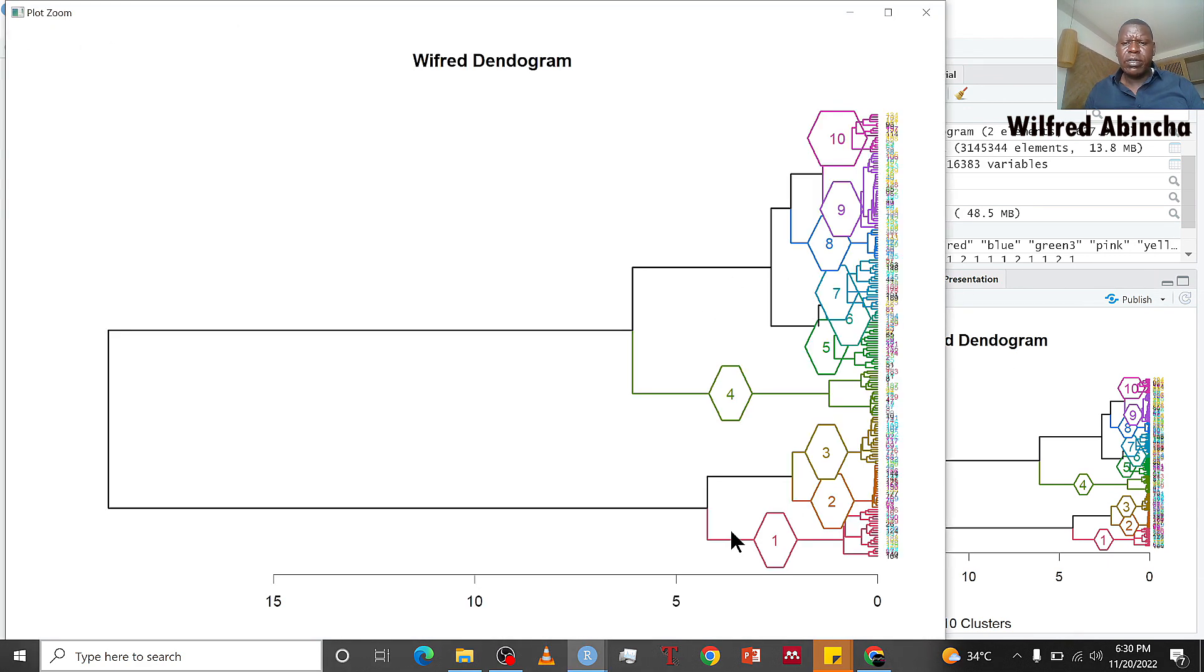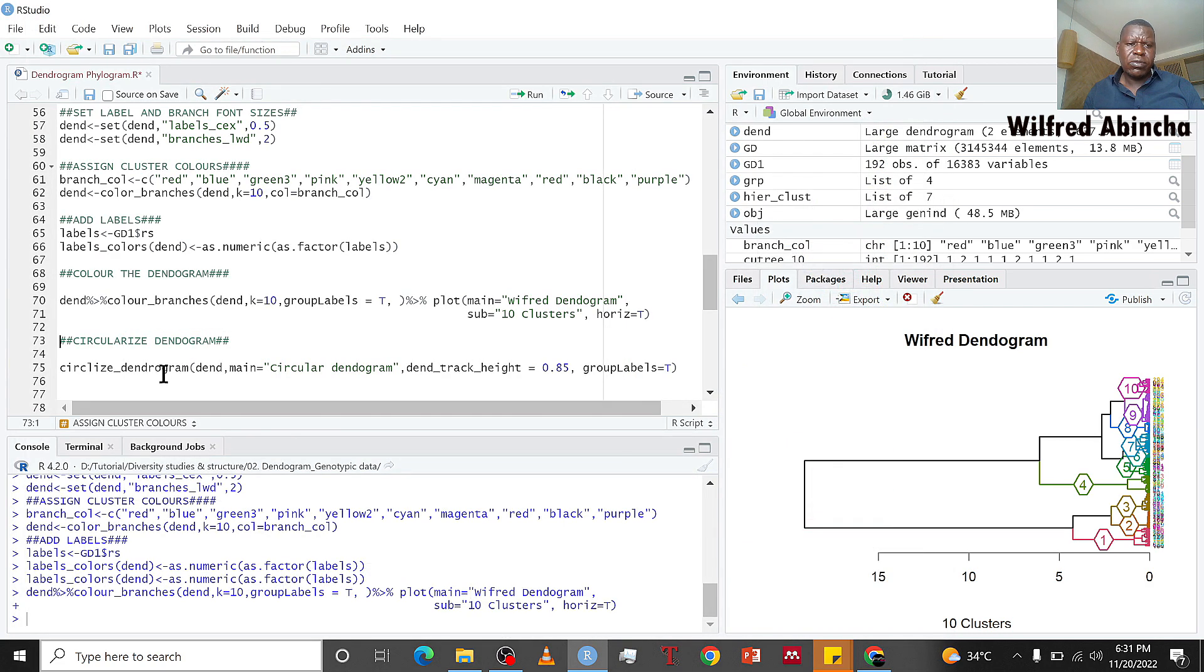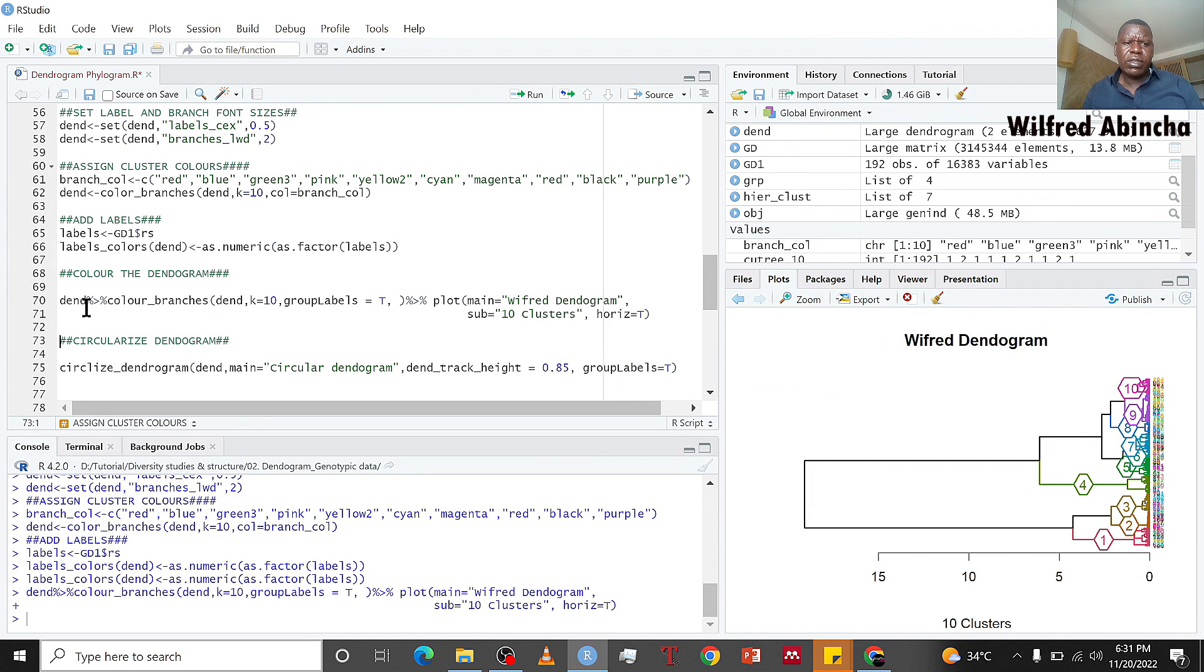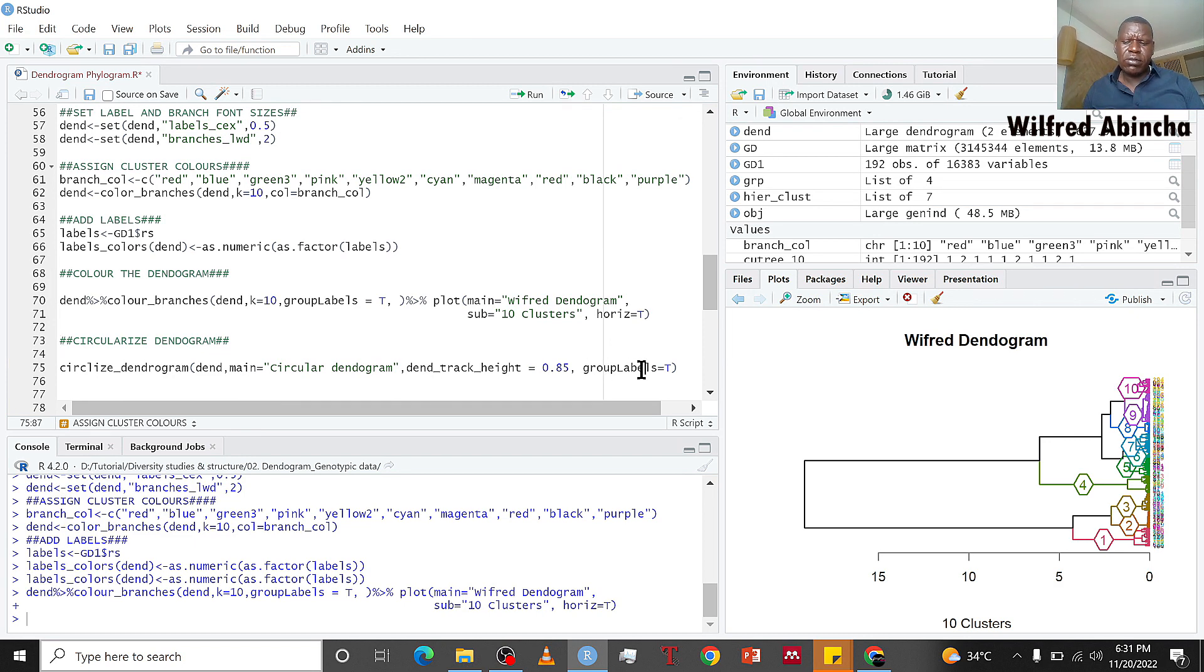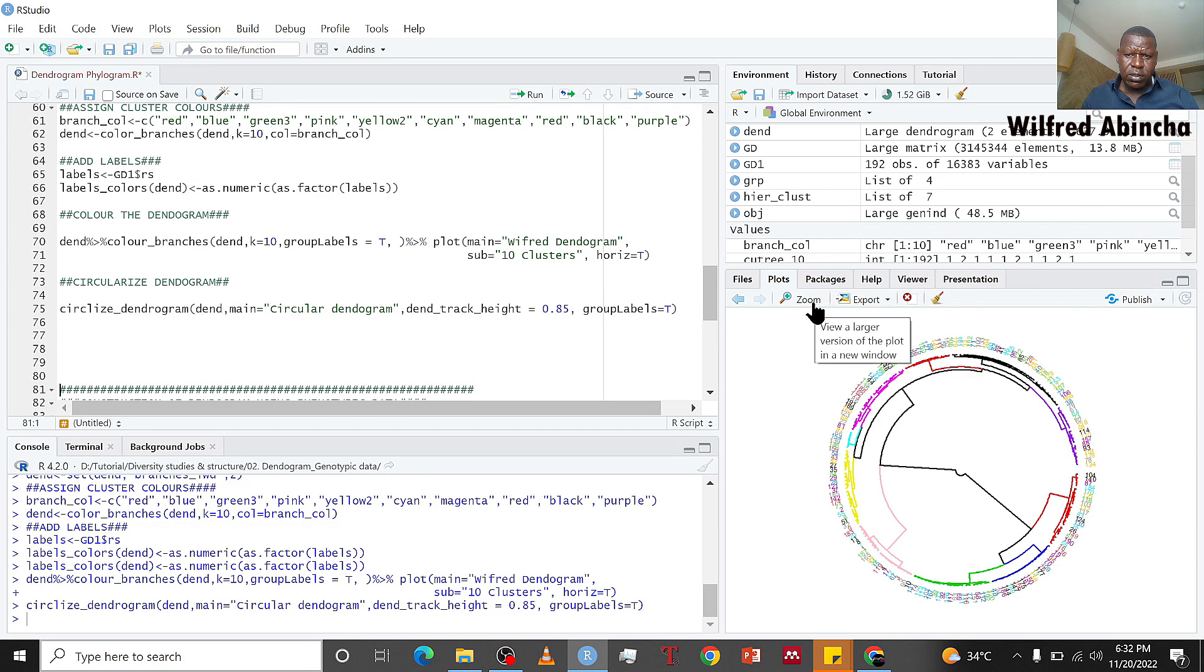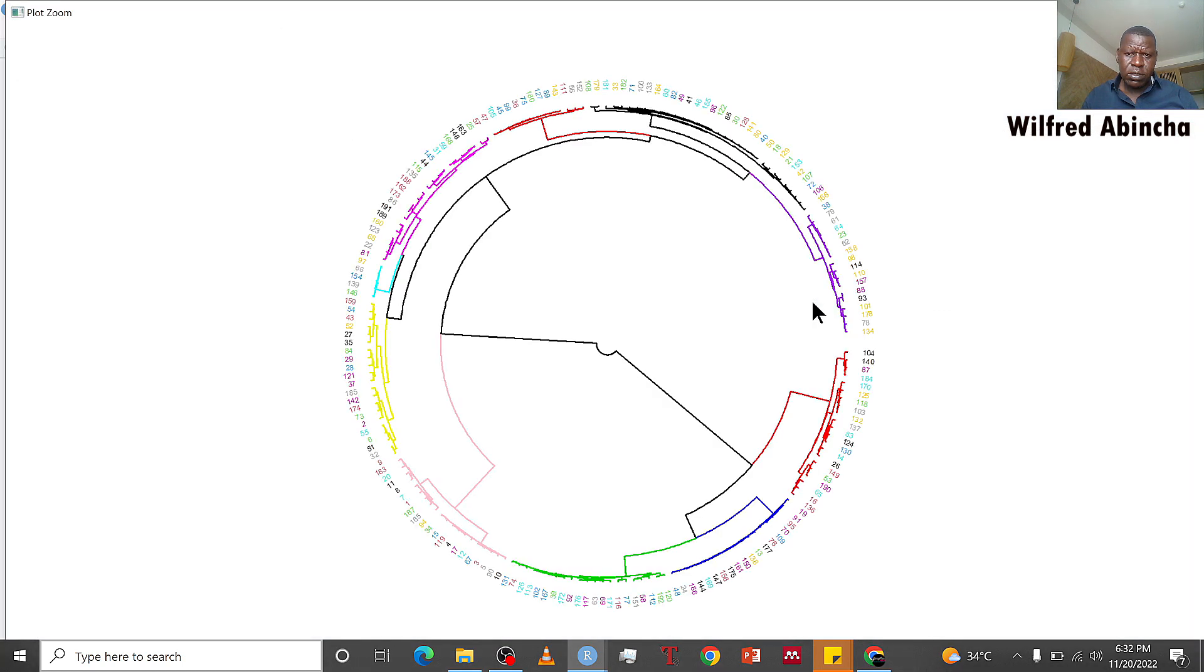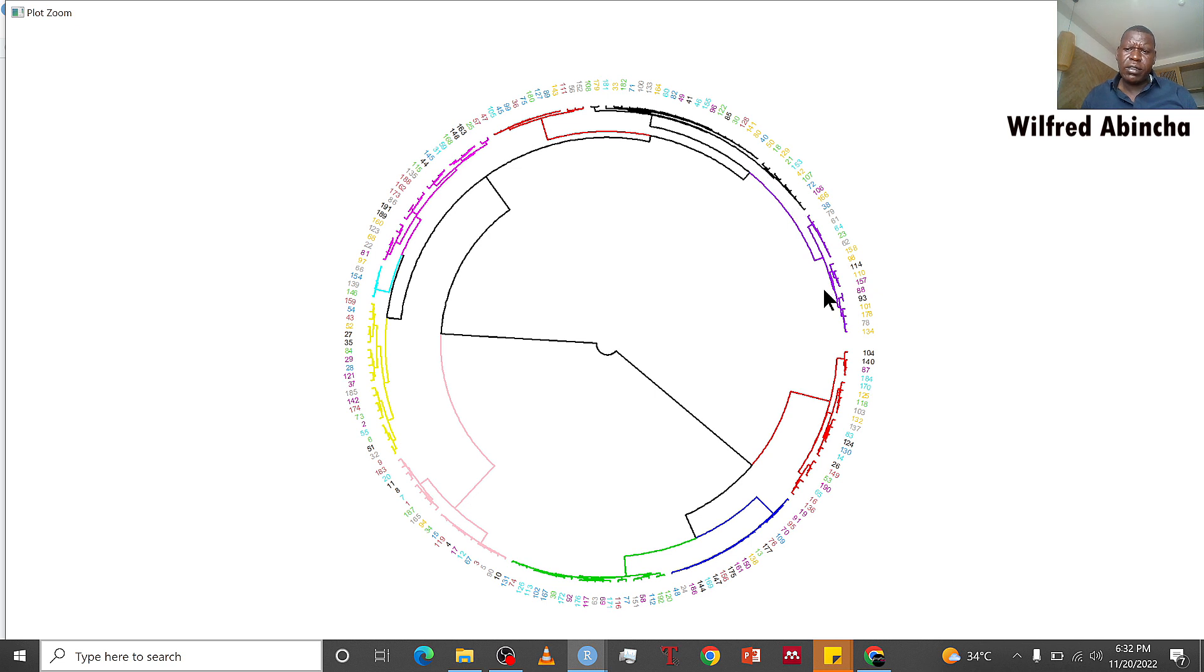Because you can't view this correctly, we circularize this. You use circularize_dendrogram and we are circularizing this dend. We call it circular dendrogram with specifications like heights and labels set to true. This is our circular dendrogram. We have 10 clusters. Let's start counting from this red one: two, three, four, five, six, seven, eight, nine, and these are the labels, your genotypes.